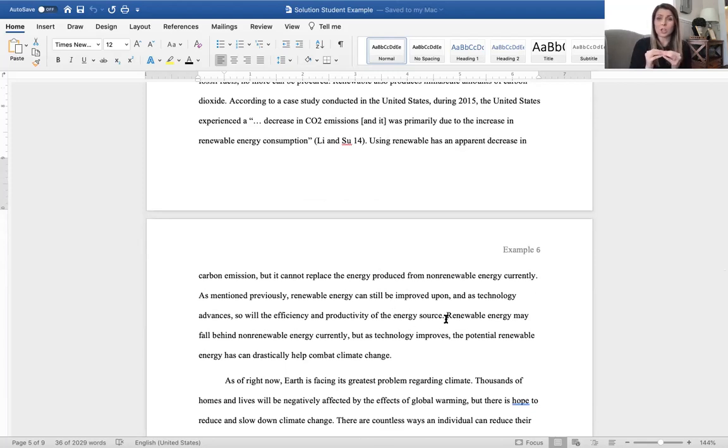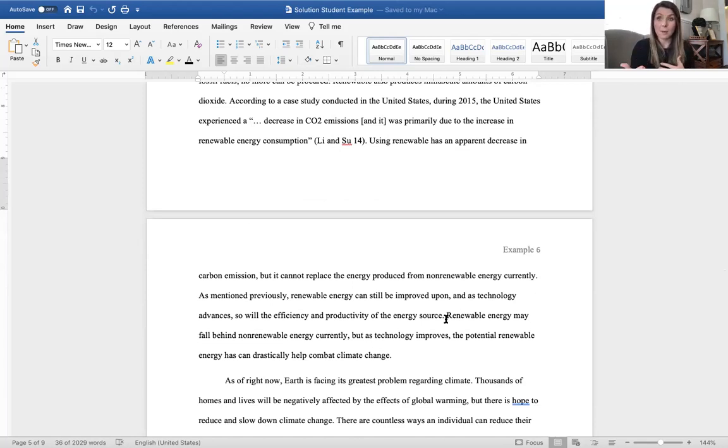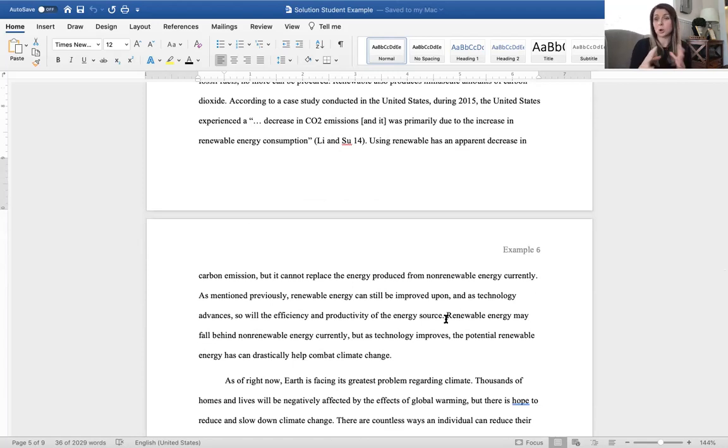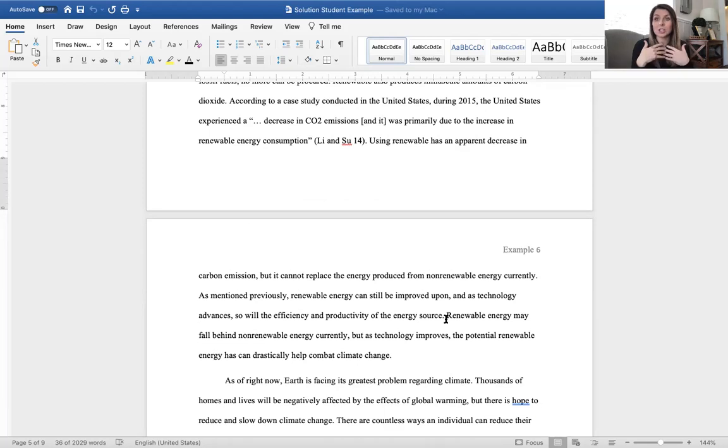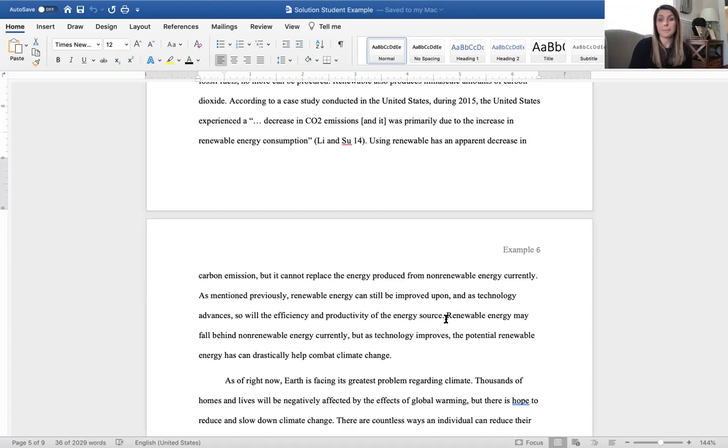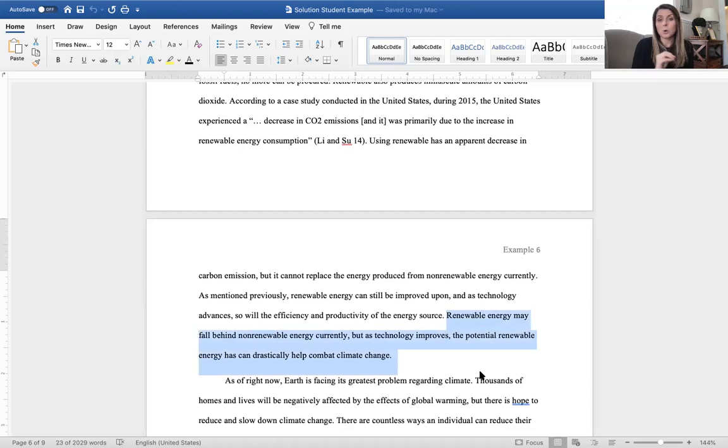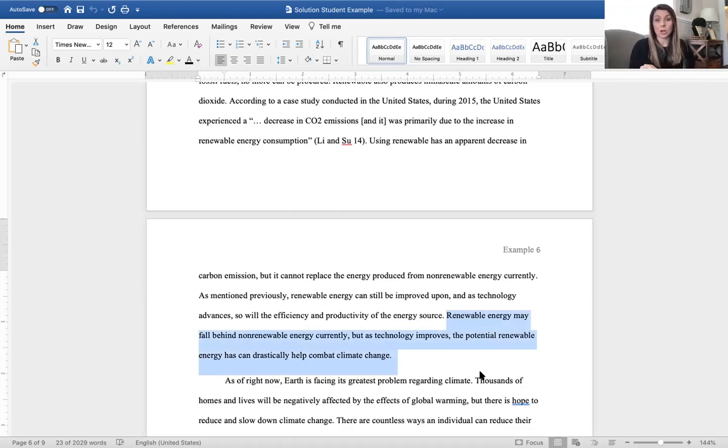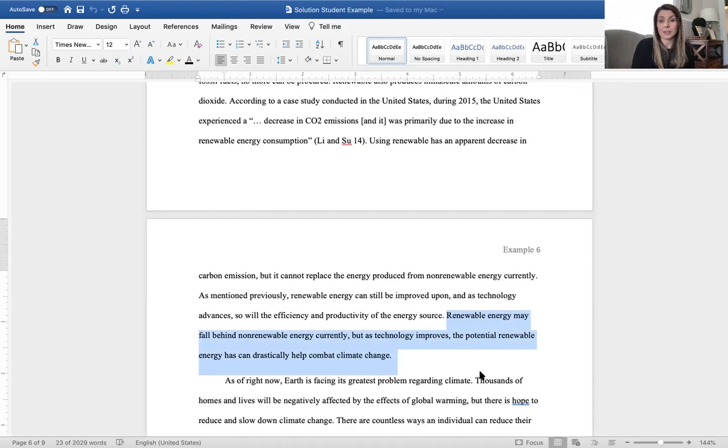One thing I want you to know that this student does really well is as the reader is reading through the solution, they may come up with questions like, well, renewable energy sources just aren't there yet. We just don't have the technology. What this student has done in this paragraph is he has already acknowledged some of those concerns and brought those to light to combat the questions that the reader may be having as they're navigating through the essay. And then again, we have this really carefully crafted summative sentence. Renewable energy may fall behind non-renewable energy currently, but as technology improves, the potential renewable energy can drastically help combat climate change.